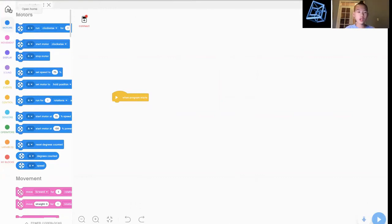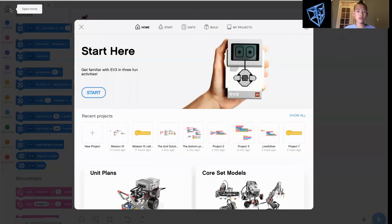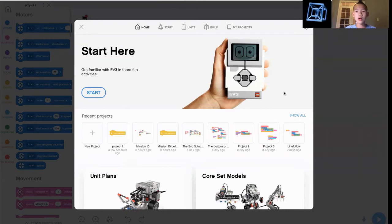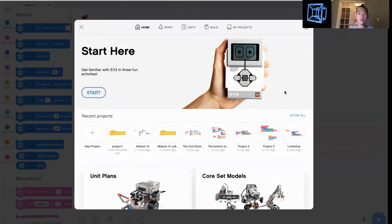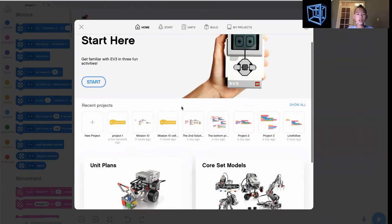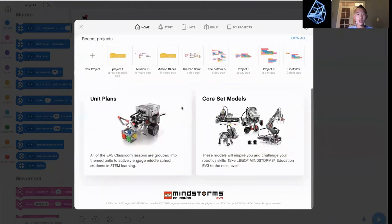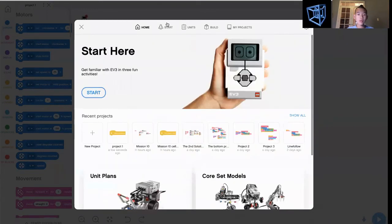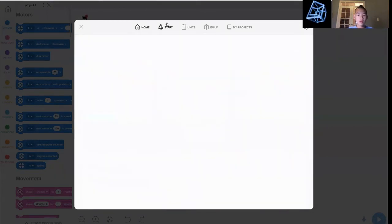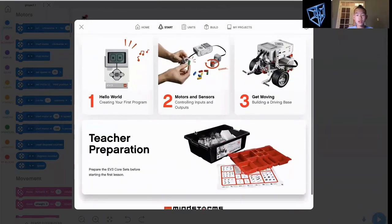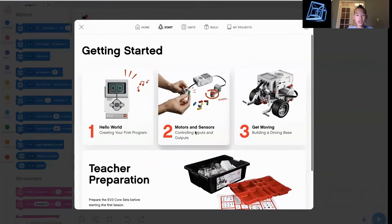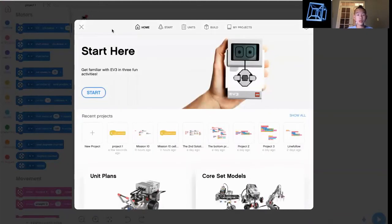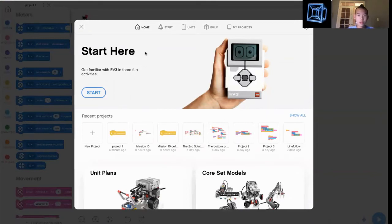When you first start out in EV3 Classroom, you'll get this screen. As you can see, I have a lot of projects right now. I've already shown a video of how to follow the line with EV3 Classroom. This is your start. You can look at this. This is basically teaching you how to build the robot, which you can probably do by yourself. It shows it on EV3 Mindstorms 2.